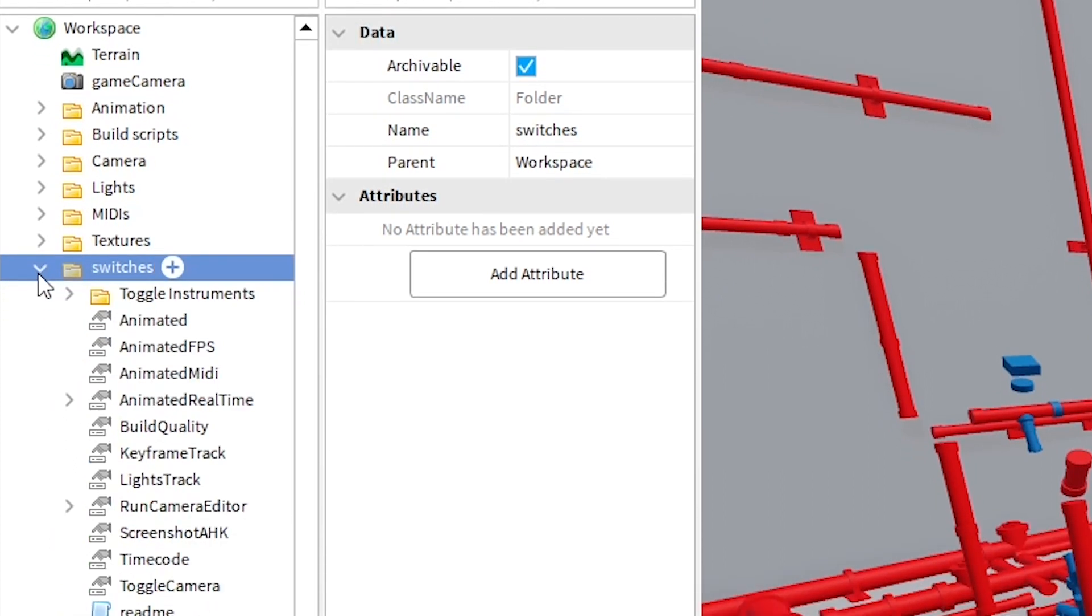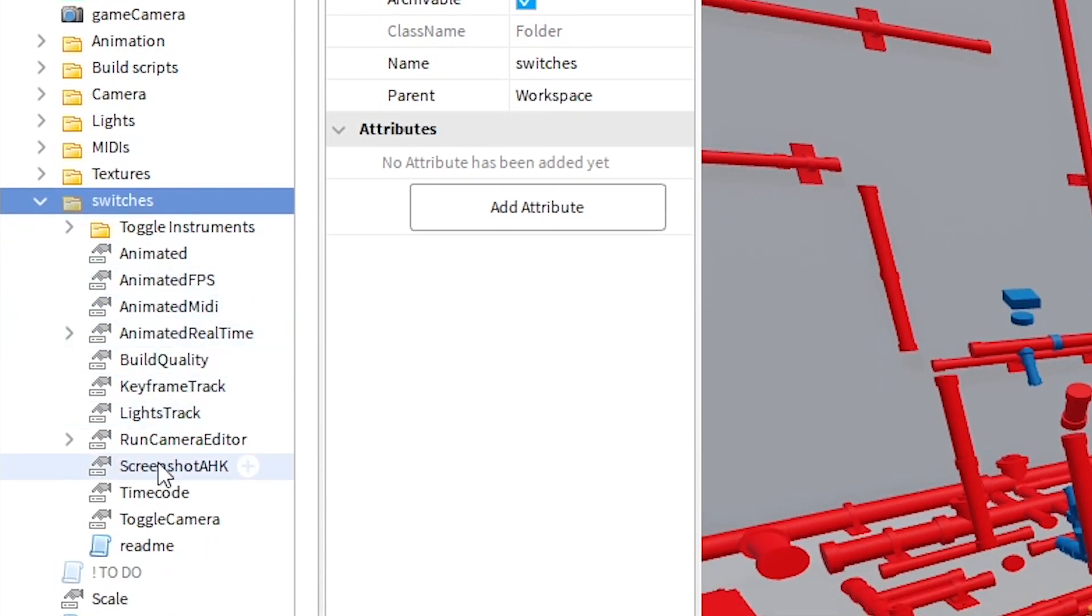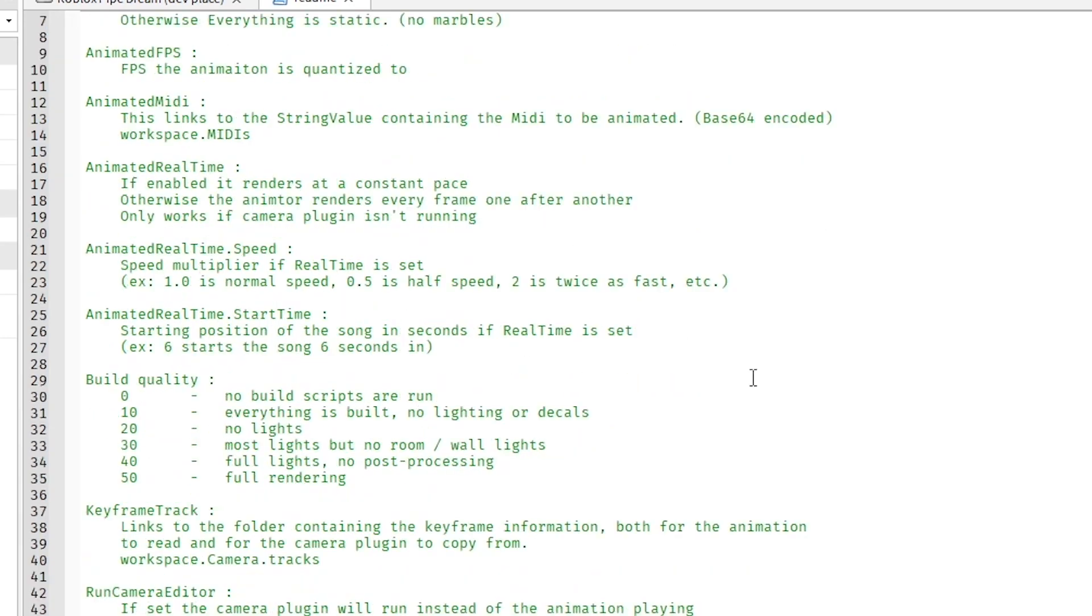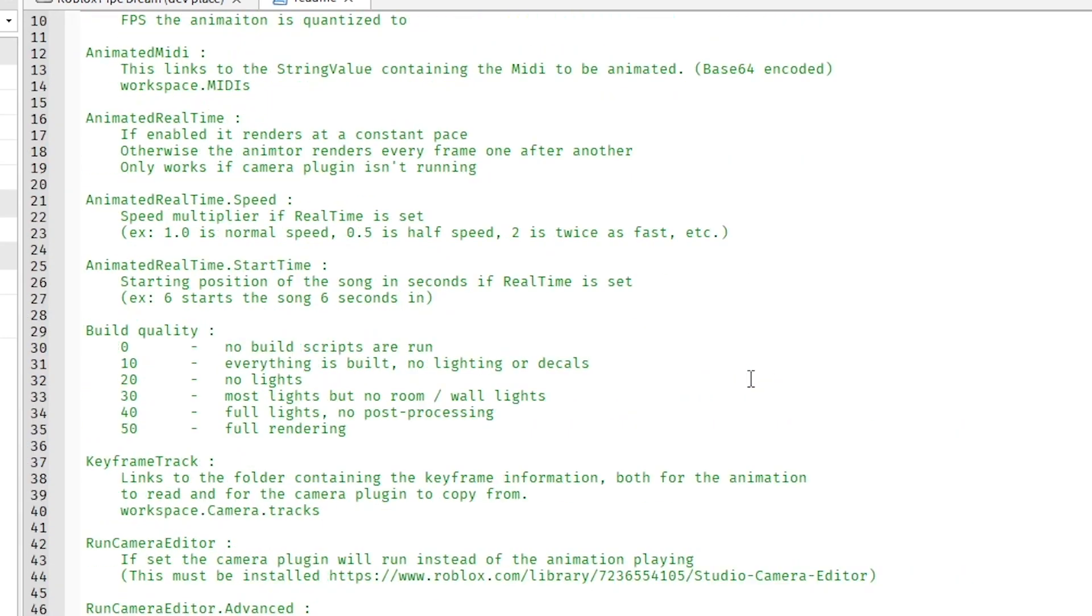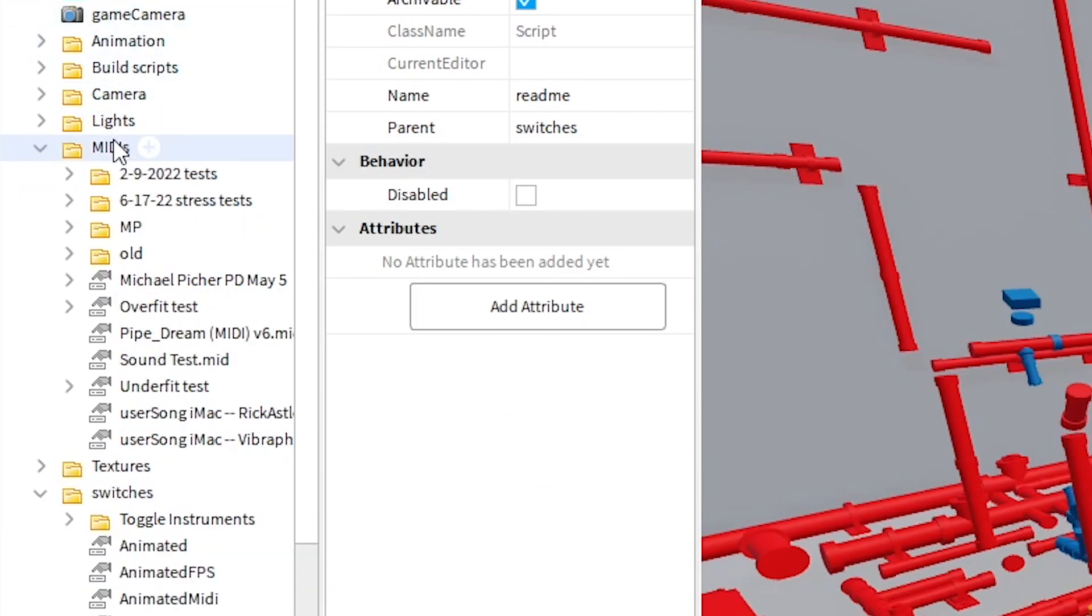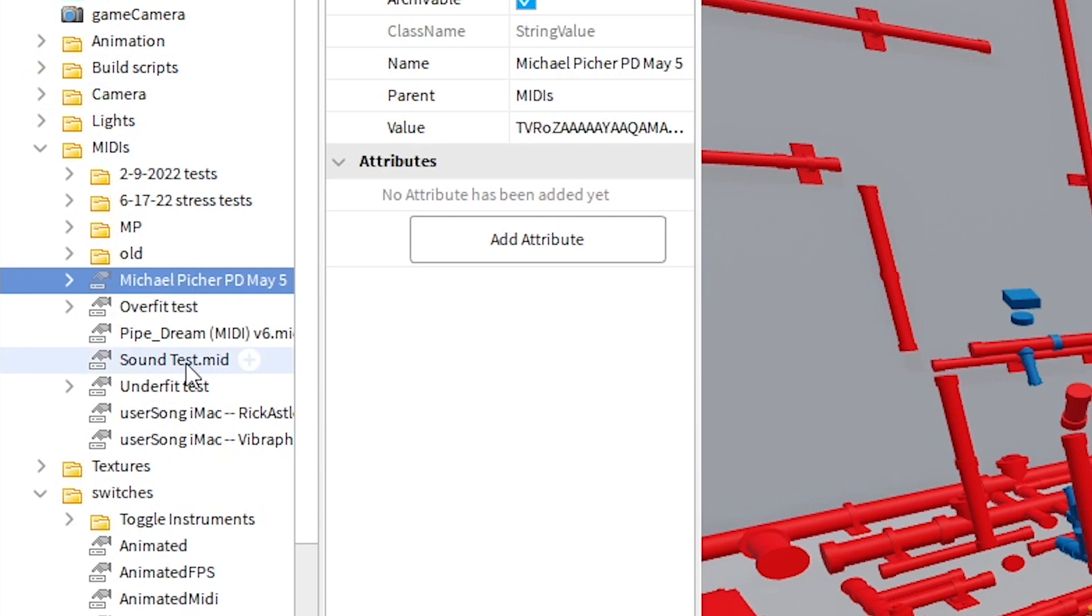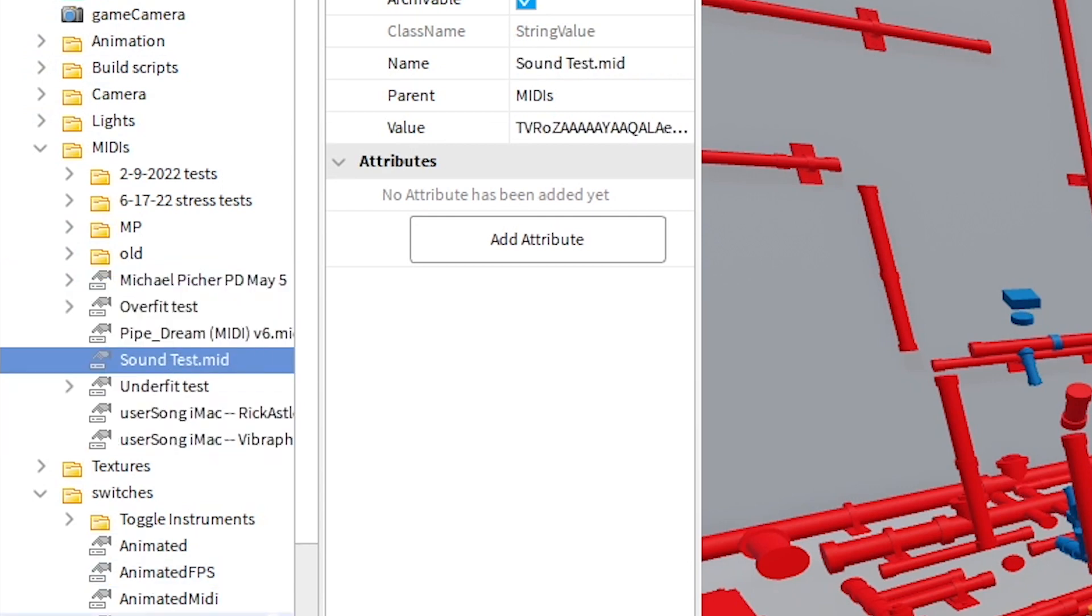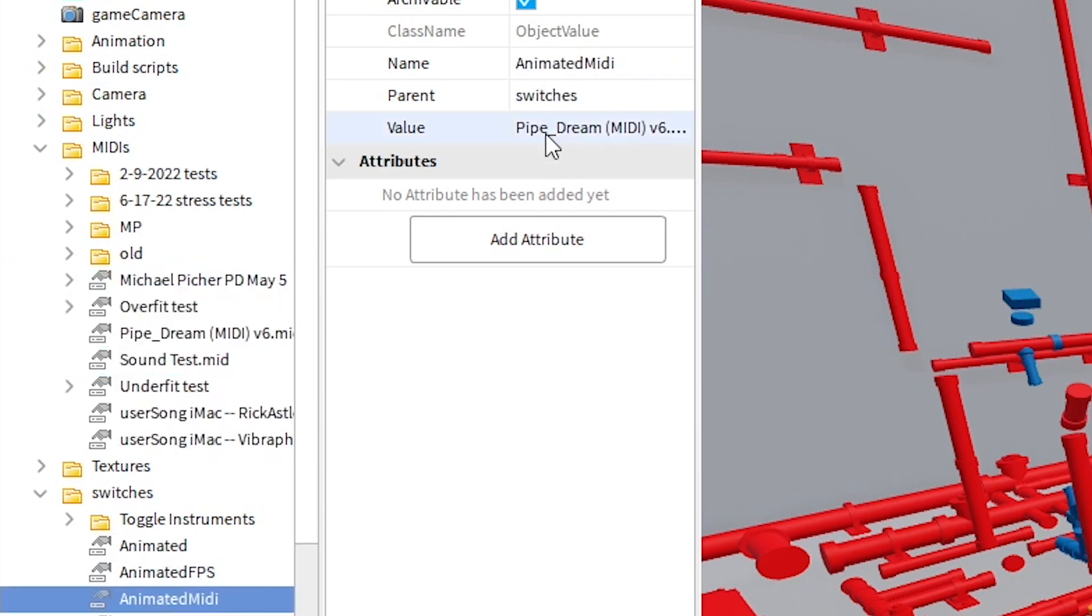Switches holds all of the setting values you'd want to change, and it even has a little documentation in case you get confused. As you can see in this folder, I have a bunch of MIDI files imported to Roblox as string values.